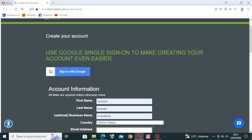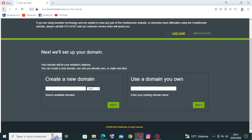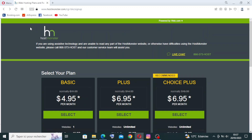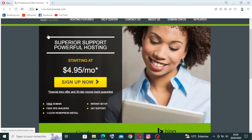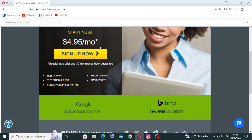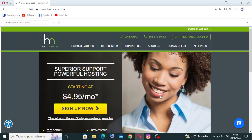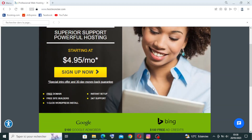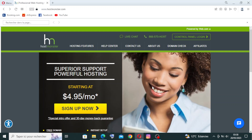Now let's go back to the homepage to learn more about this website. Regarding hosting services, HostMonster provides shared hosting, VPS hosting, and dedicated hosting. They also offer unmetered bandwidth, allowing your website to handle high traffic volumes without additional charges.